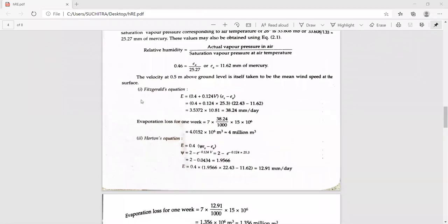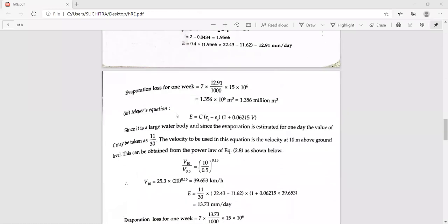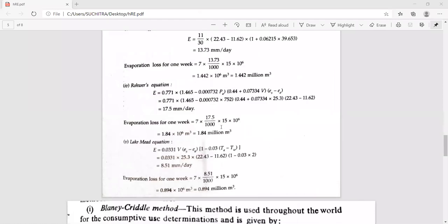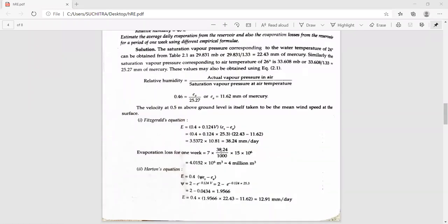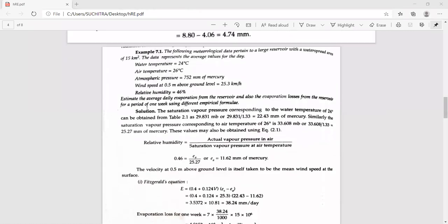Here we have several formulas. The Fried-Gerrold equation and Harton's equation can be used to calculate evaporation. Mayer's equation and Roar's equation are also included. The Lake-Mean equation and some others are not in the syllabus. We shall now work through the solution. The values given are used to estimate the average daily evaporation from the reservoir and the evaporation losses for one week using different empirical formulas.